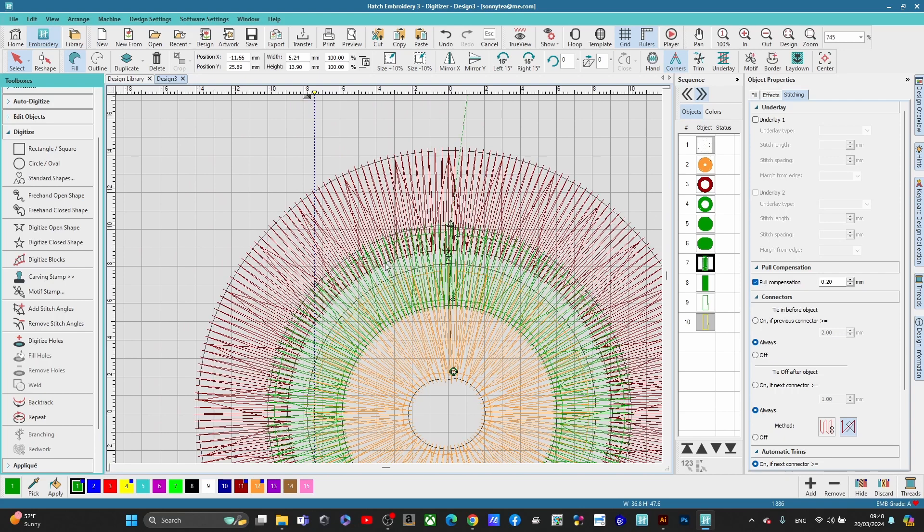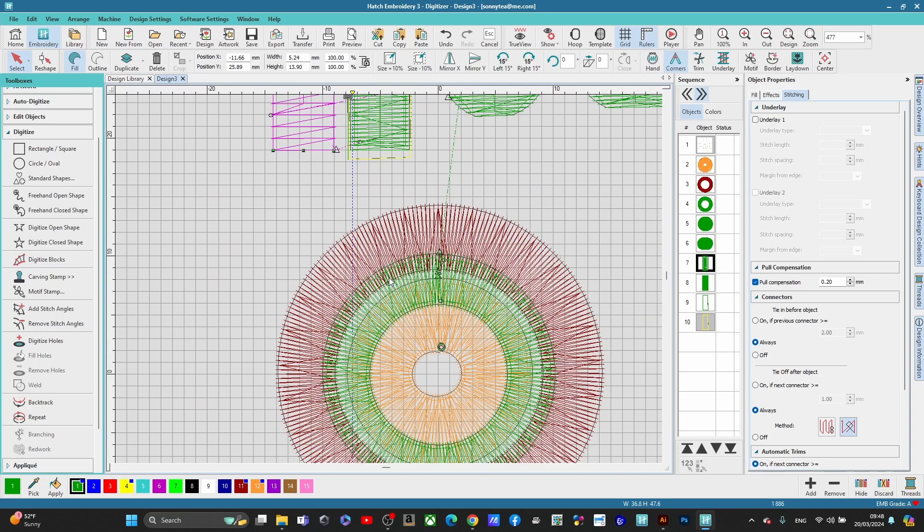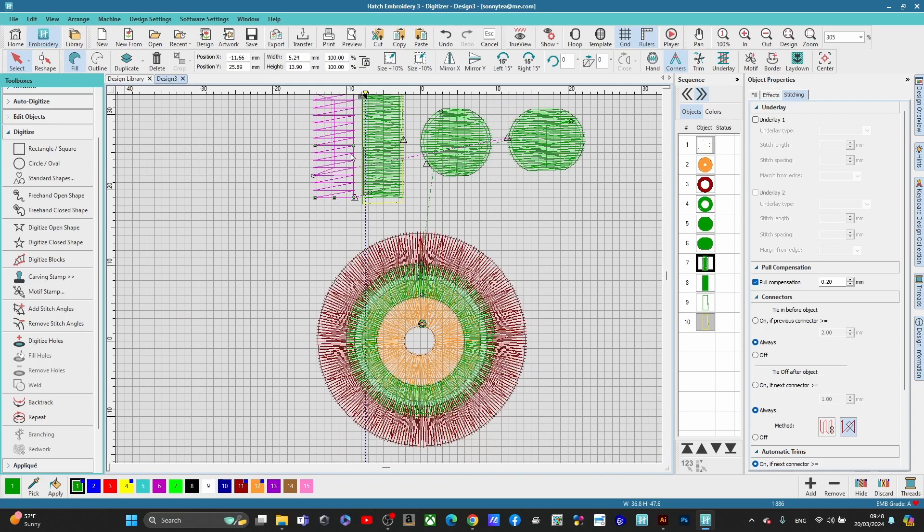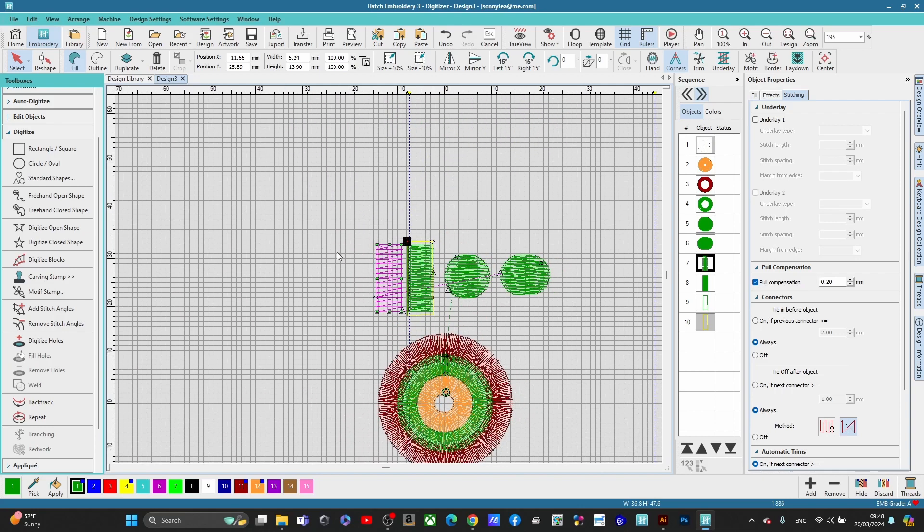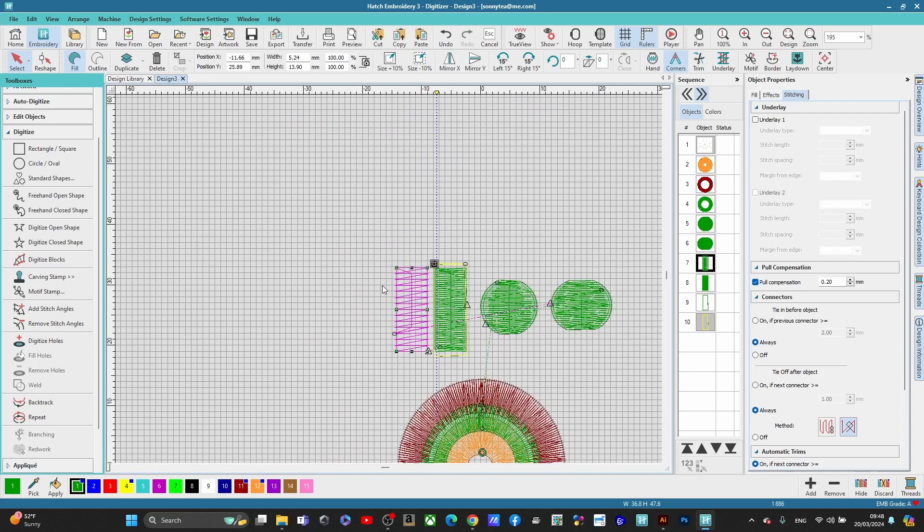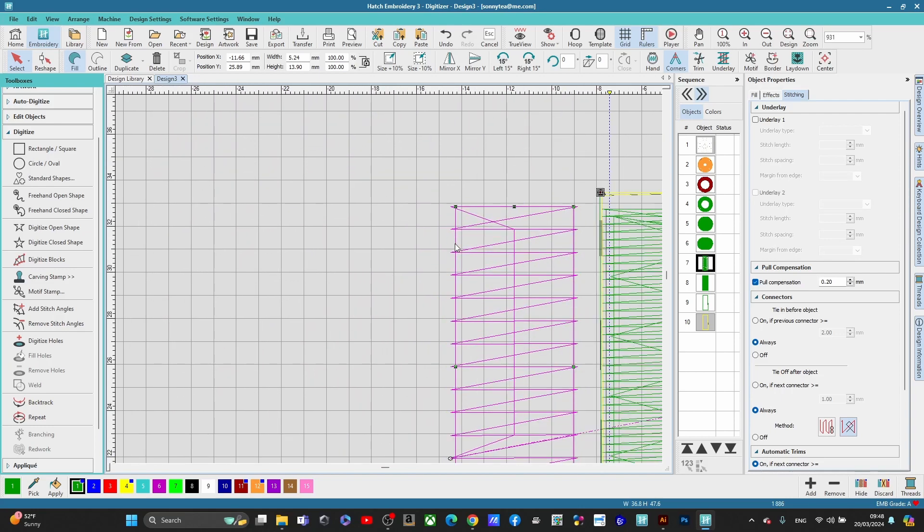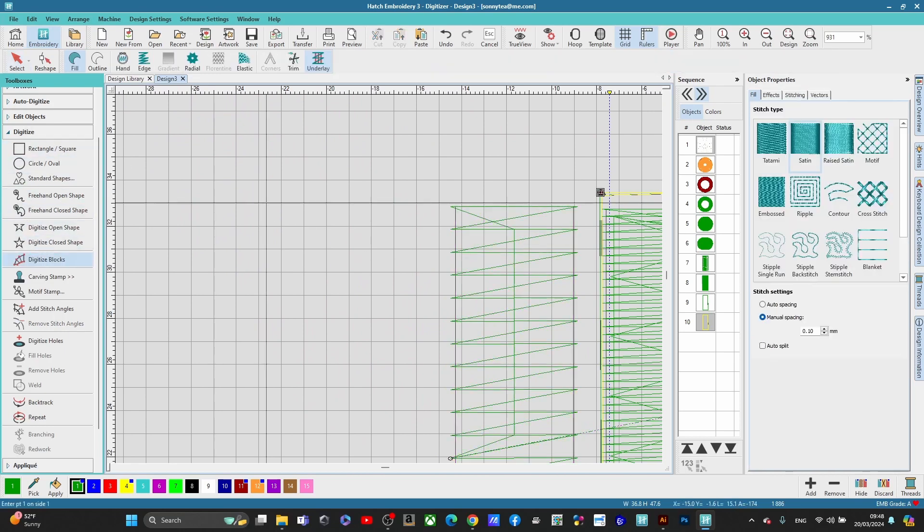So you want there to be some overlap so they won't pull away from each other and you won't get a gap. Now what I want to do is show you what pull compensation is. And the only way to do that is to digitize this.